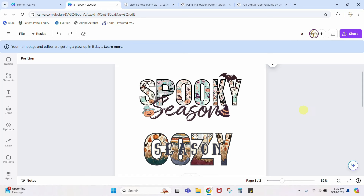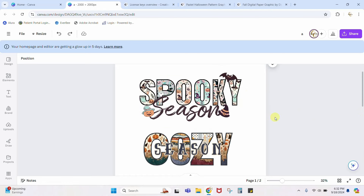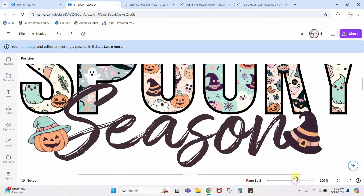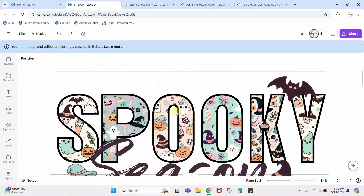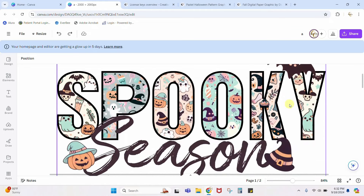Hey guys, Crystal here at Crystal's Crafties. Today's tutorial I'm going to show you how you can make these really popular designs that have the word and the patterns inside of them, and you can do it in Canva. There's a lot of different ways to do it, but if you're going to do it in Canva there's some really easy things we can do. This first one you can see we just have kind of the main pattern that's in our letters and then we have a couple cute little elements surrounding it.